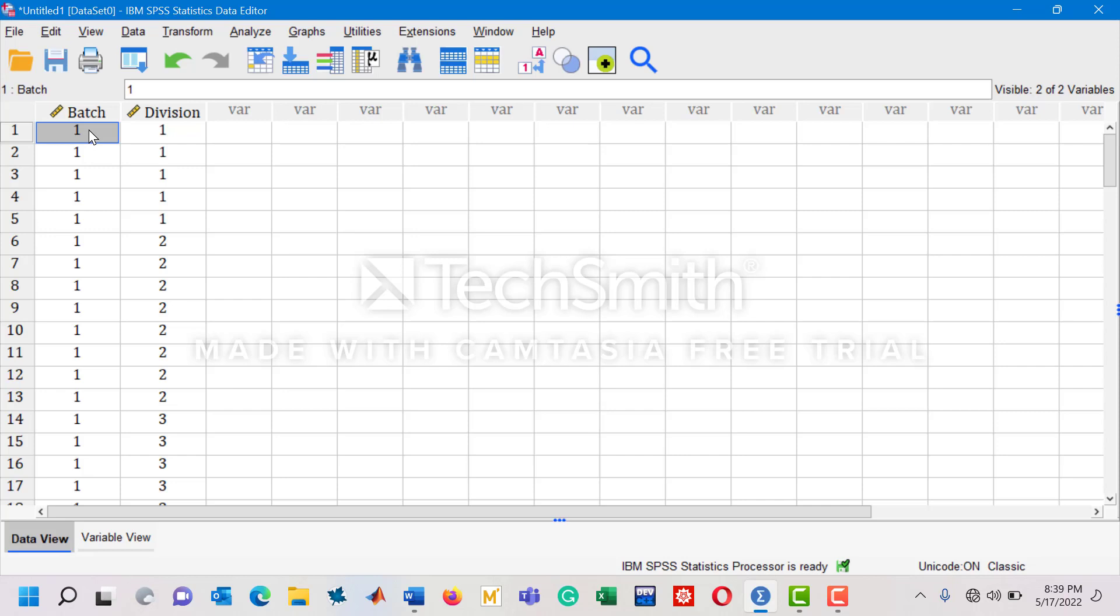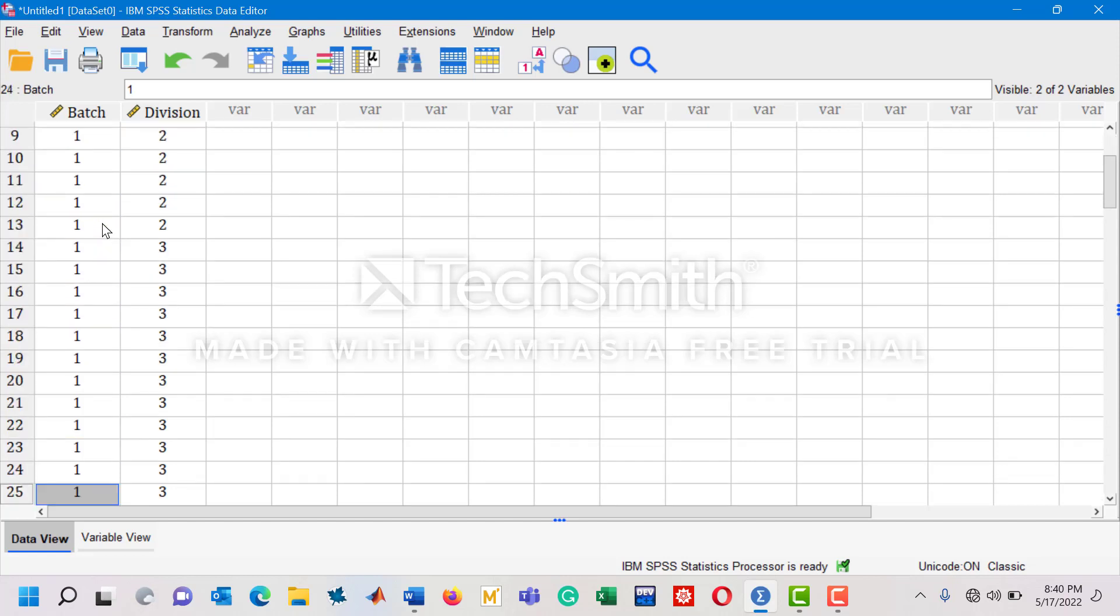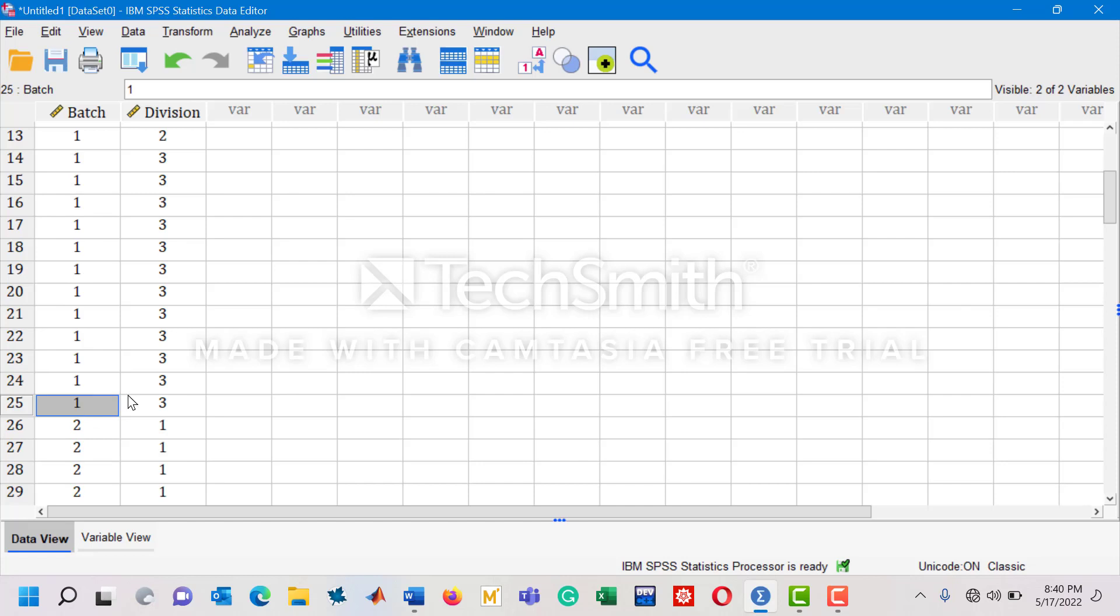Now switching to the data view, we can see here that batch 1, which stands for 19BSM, has 25 students. There are five students who got the first division, so I have written 1, 1, 1 for the five students for the batch of 19BSM. There are total 25 students, so you can see all ones up to the 25th row, and these are the corresponding divisions.